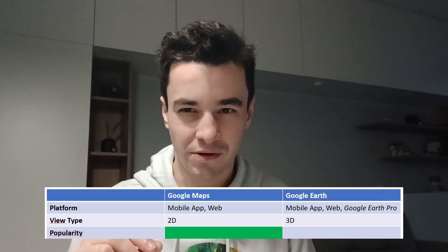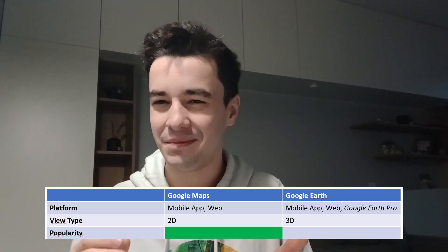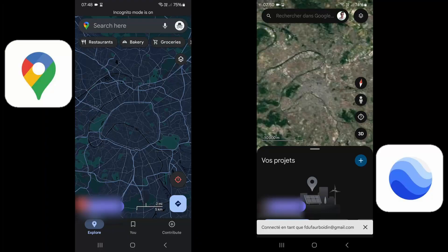You might say it's no big deal, that's a detail. Well, not really. It's actually quite representative of the popularity of both tools. Google Maps is a tool for everyone, while Google Earth has a more niche use.